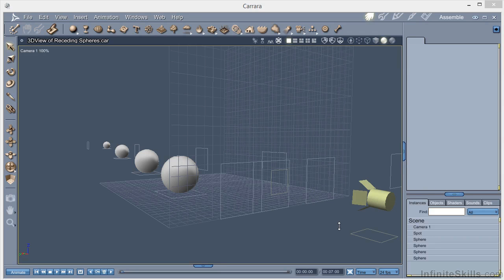We said earlier about the importance of lighting, so let's have a more detailed look at the lighting available to us within Carrara. And for the purposes of this discussion, I'm going to divide it into three areas.